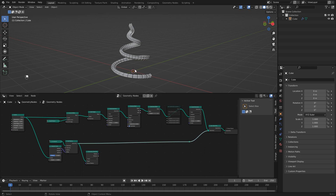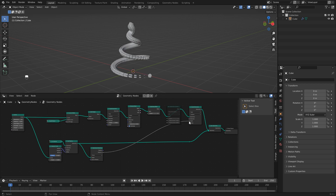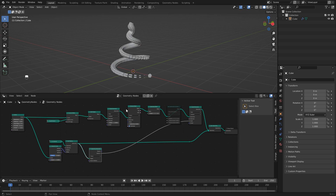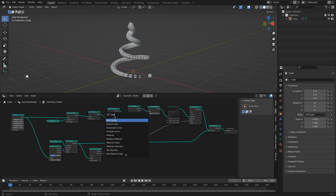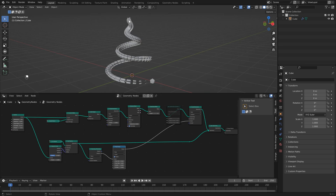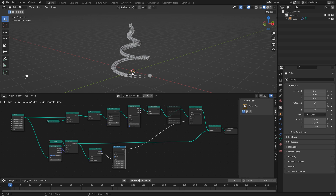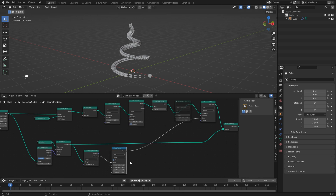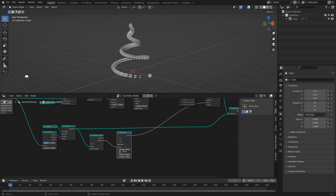Connect the distance output to the scale. If you move the factor you'll see we're getting what we want, but we need to clamp it. Add a map range node — this is looking a lot better. Change the from max to 0.5 so the influence is much smaller and only affects faces right near the icosphere.